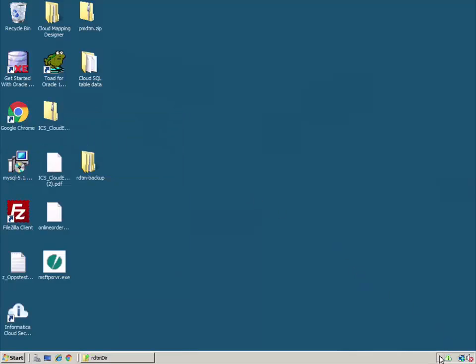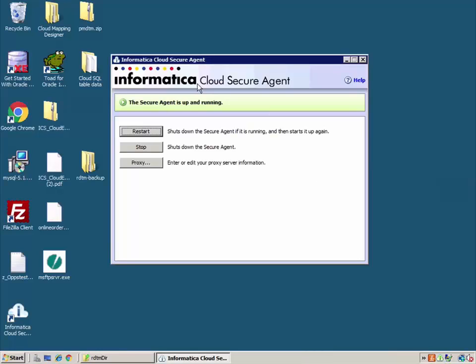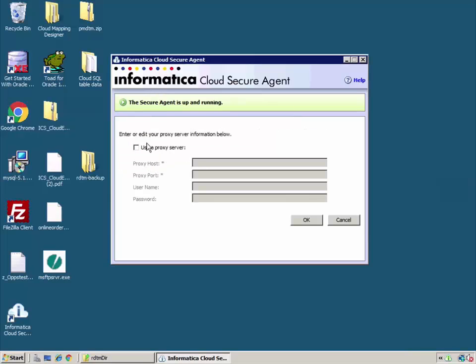There is also an icon in the lower right corner of Windows and so this is what the secure agent console looks like. So again, you can restart or stop the agent and this is also where you would enter your proxy server settings.